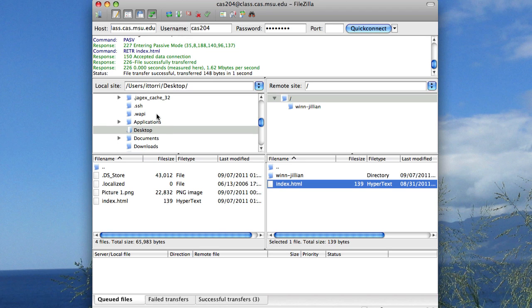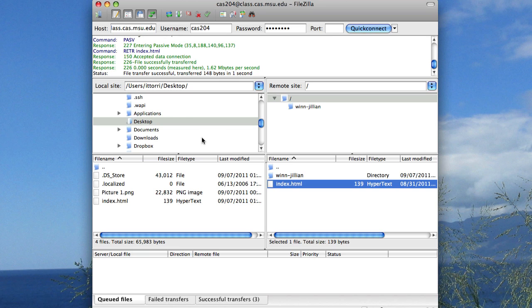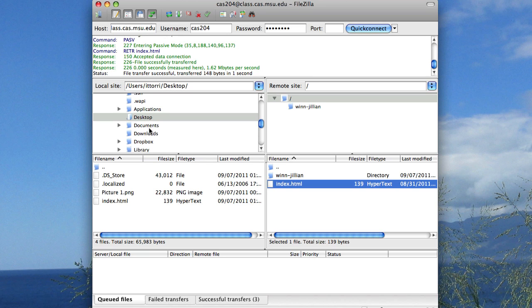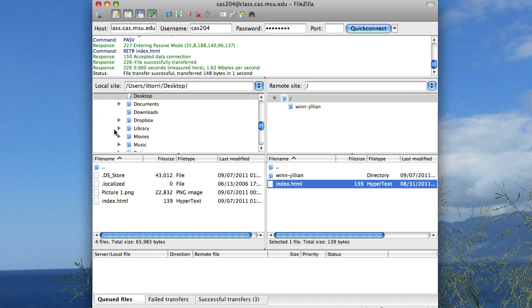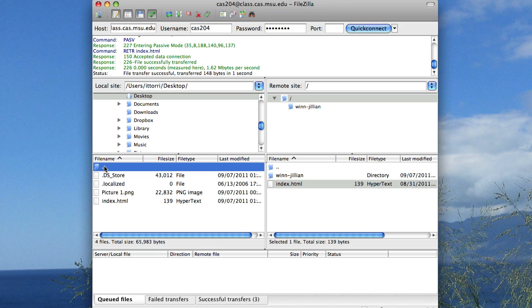I can also navigate around my local computer to put things in different places. Right now I'm just doing everything on the desktop, but I can also access different parts of my computer by navigating the tree or navigating in and out of the folder structure down here, just like I did on my remote side. So that's the basics and pretty much everything you should need to know on FileZilla and how to transfer files using FTP.